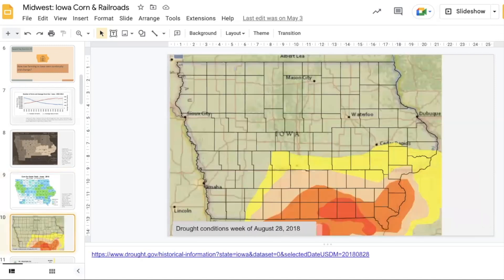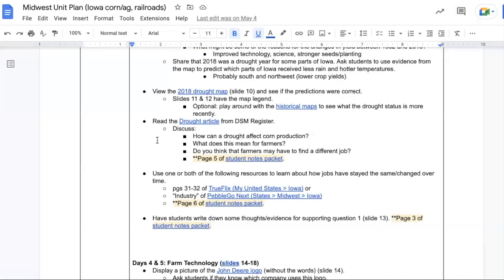Then view the map on slide 10 to see if student predictions were accurate. There are some additional resources that can be used to learn more about droughts and how they can affect corn production and what it means for farmers.